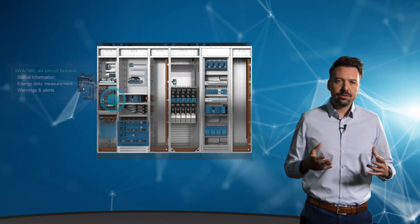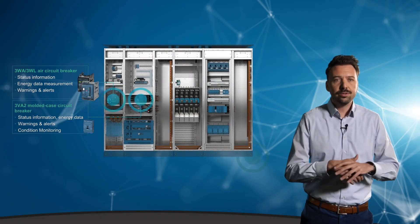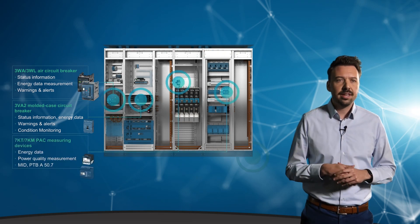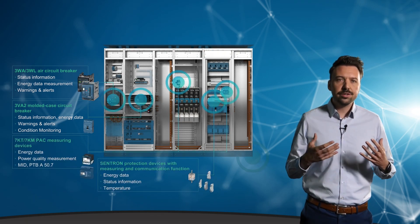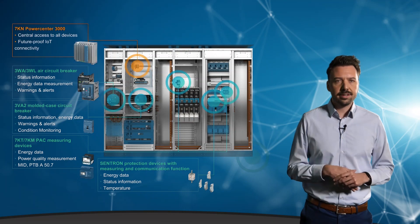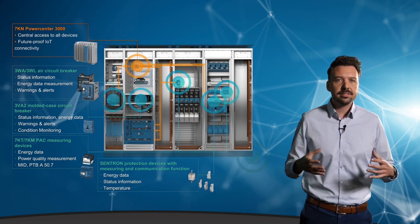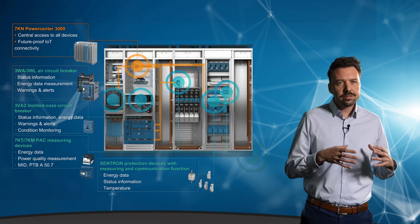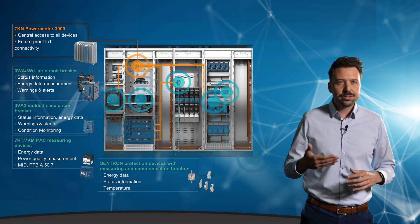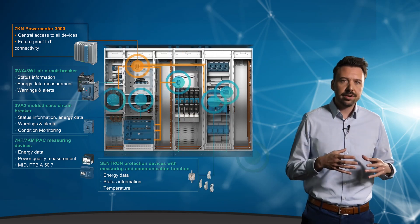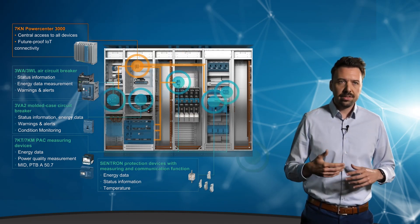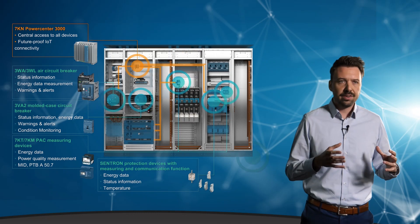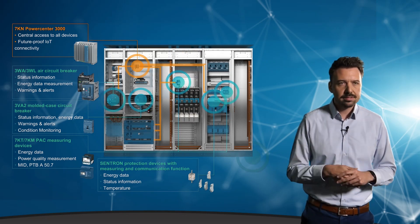For one you can see here the 3WL or now the brand new 3WA air circuit breaker as an incoming circuit breaker which can provide different power status or statistics data. Or the 3WA outgoing which likewise delivers power values but also information about the health status and its remaining lifetime, in other words concrete data for condition monitoring and predictive maintenance. Finally there are various 7KN compact measuring devices that can detect all relevant electrical variables.